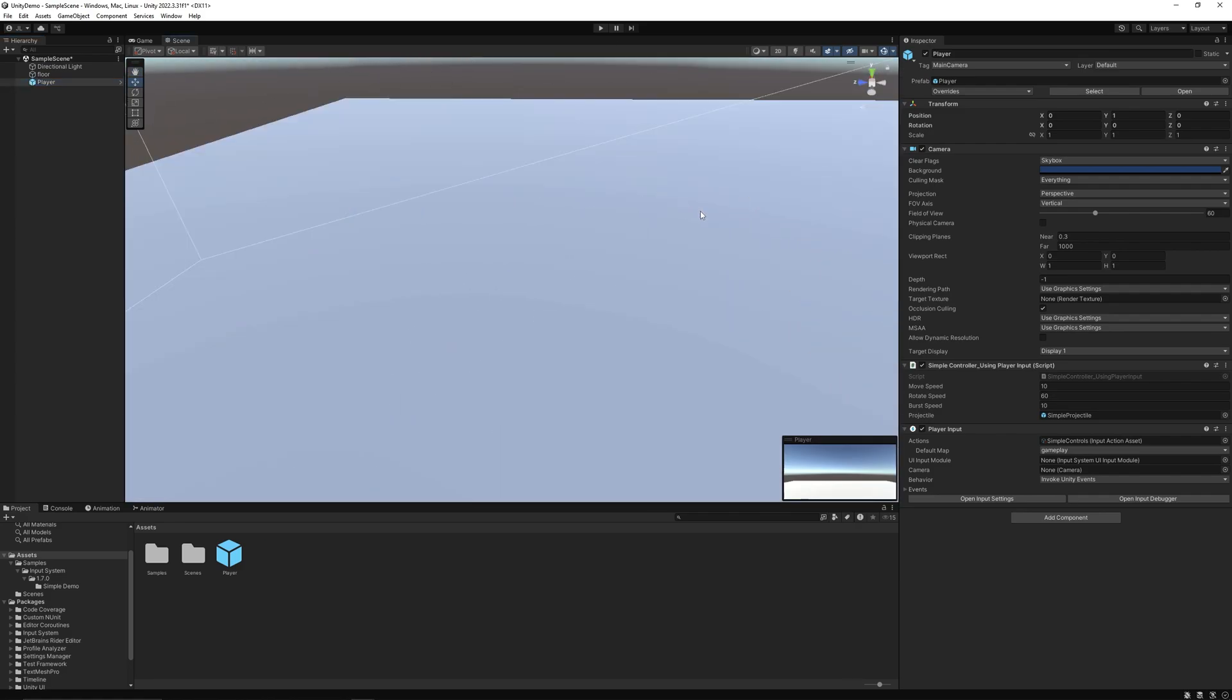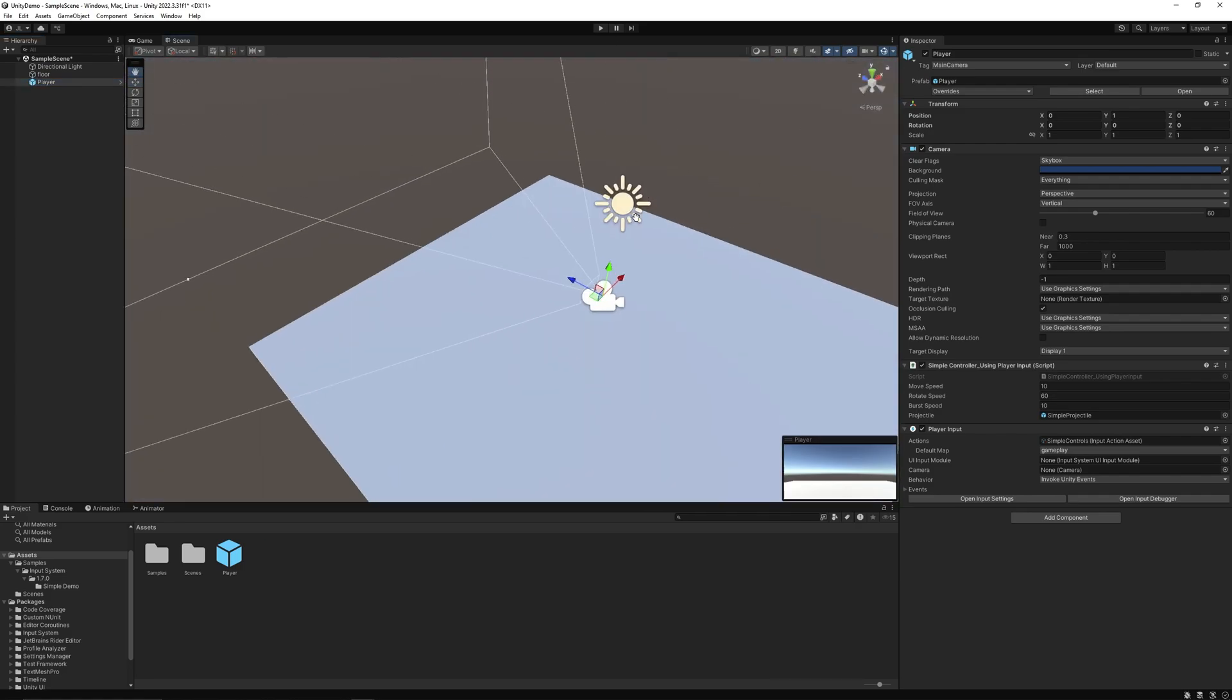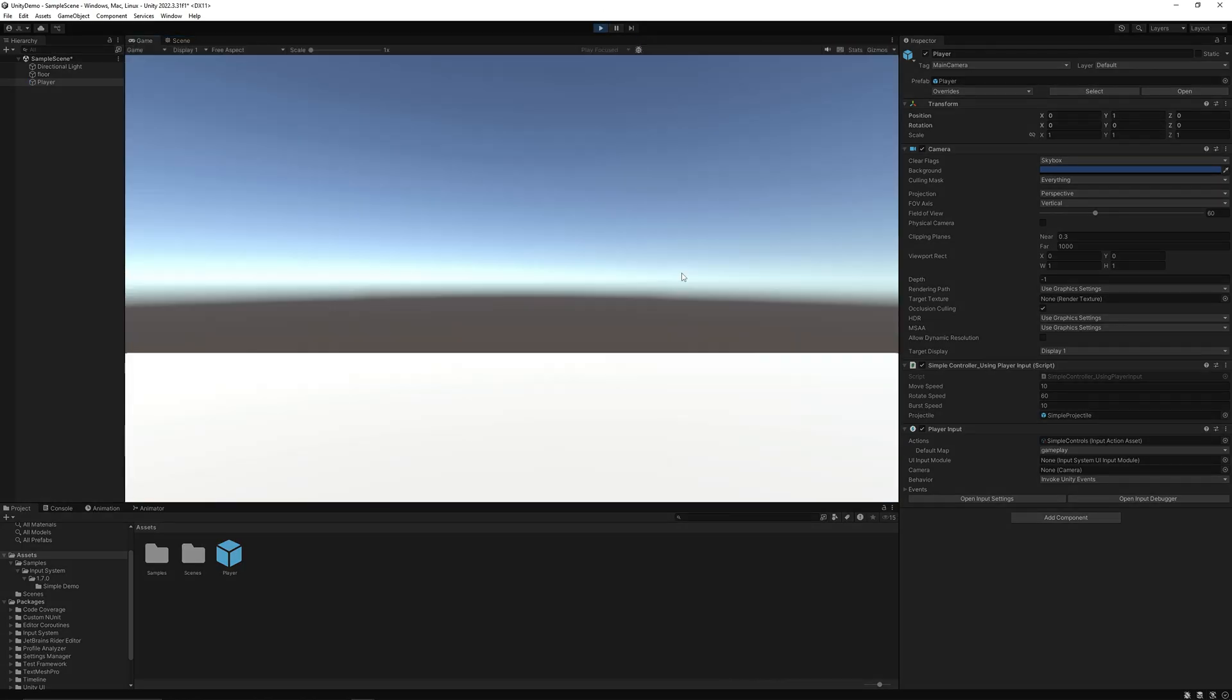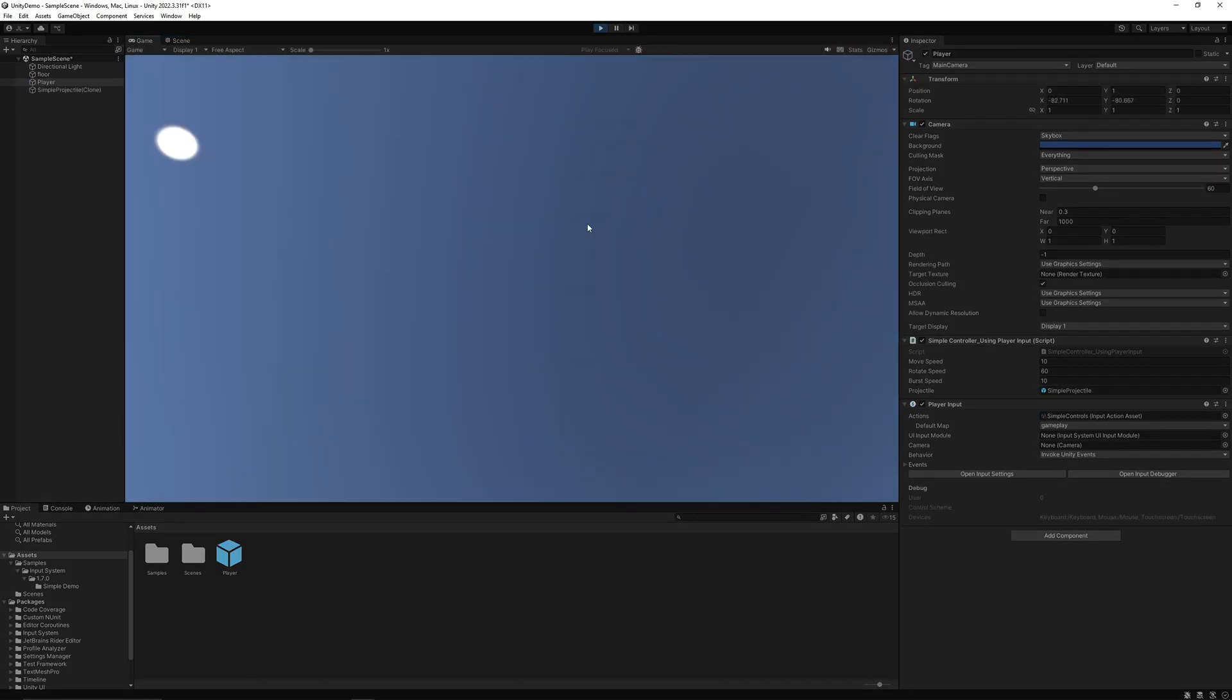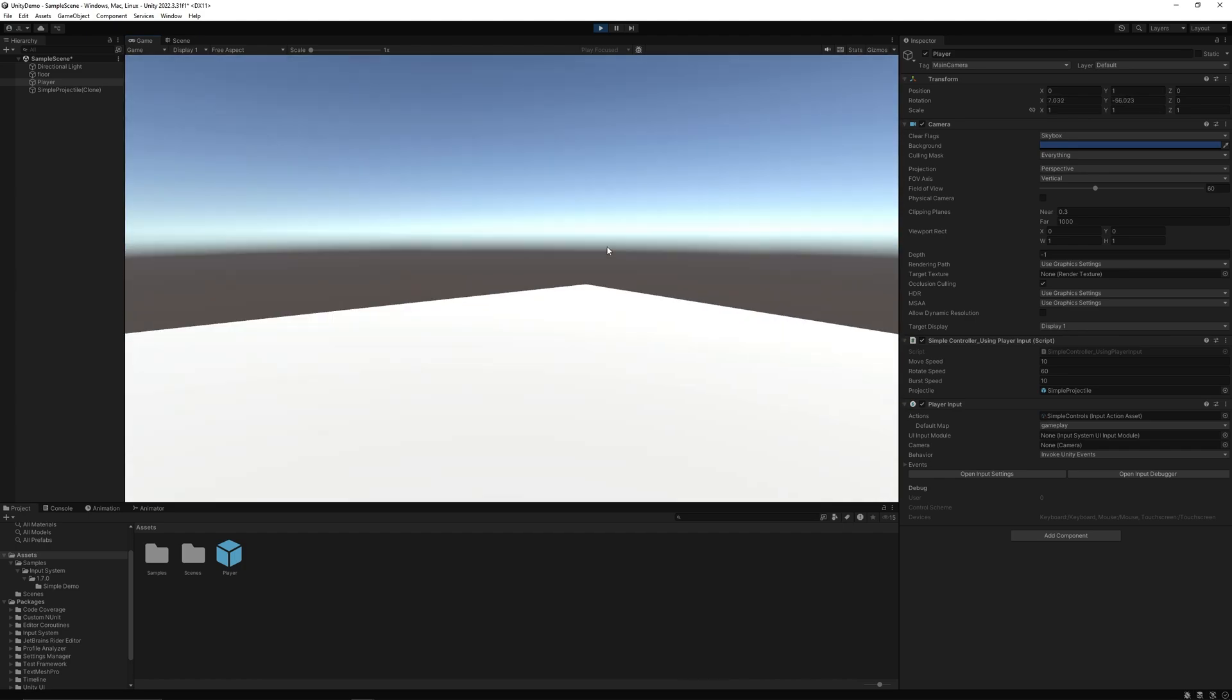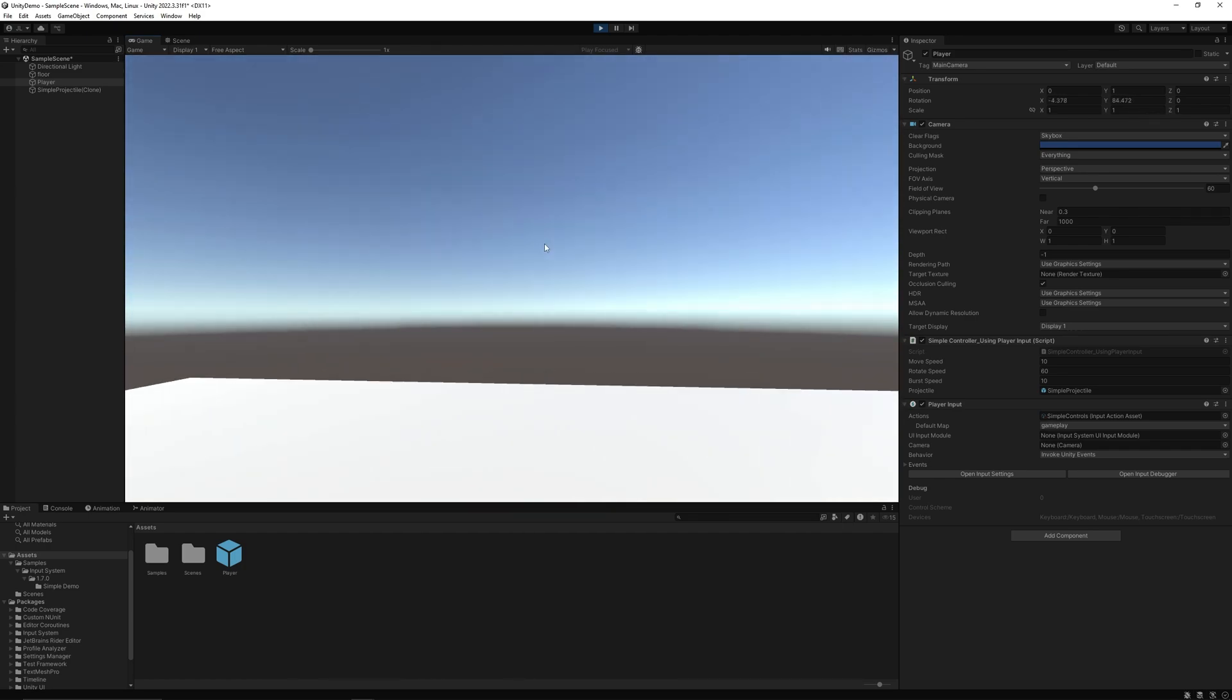So this itself should be good for a first person controller. Gravity is really strong.